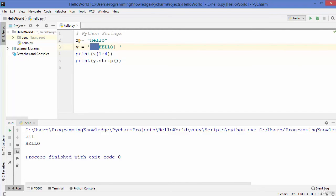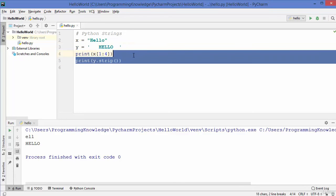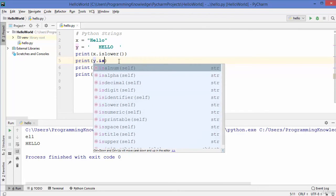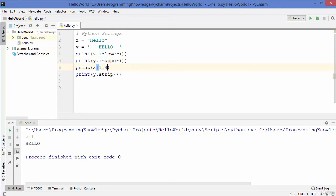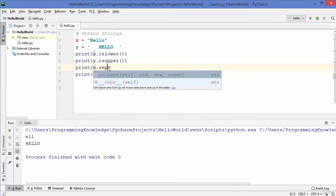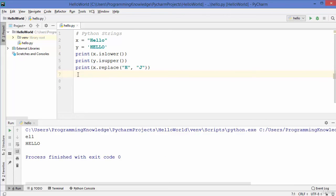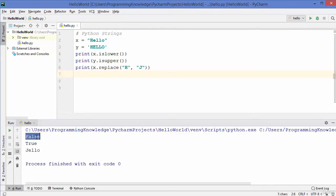Let me show some other string methods. There is islower, isupper, and replace — replace is used to replace a character inside the string. For example, I want to replace capital H with J. Let's run the code — the first result says false because this string is not all lowercase; islower only returns true when all letters are lowercase.